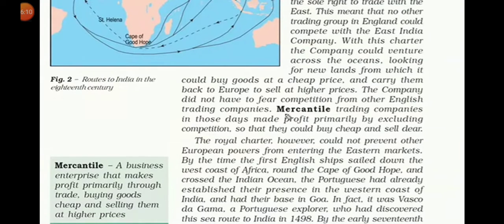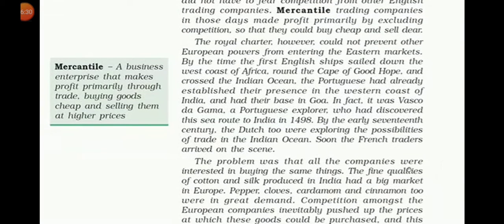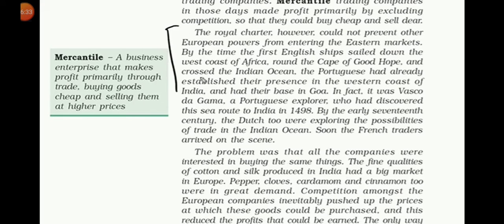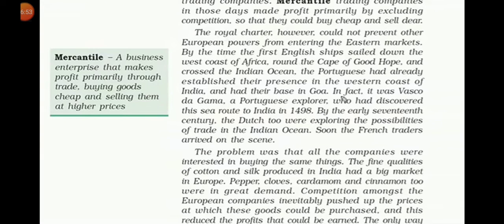In fact, it was Vasco da Gama, a Portuguese explorer, who had discovered the sea route to India in 1498. By the early 17th century, the Dutch too were exploring the possibilities of trading in the Indian Ocean. Soon, the French traders arrived on the scene, and the problem was that all the companies were interested in buying the same things — India was a very big producer of cotton, silk, paper, clove, cardamom, and cinnamon — and all traders wanted to buy these goods from India.